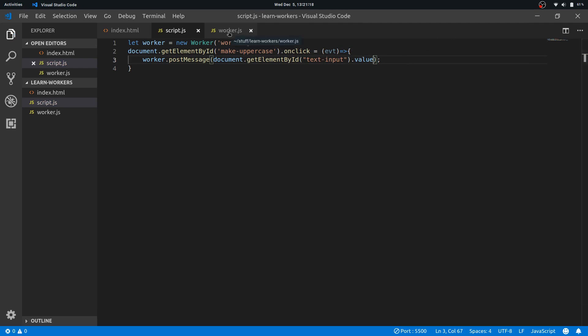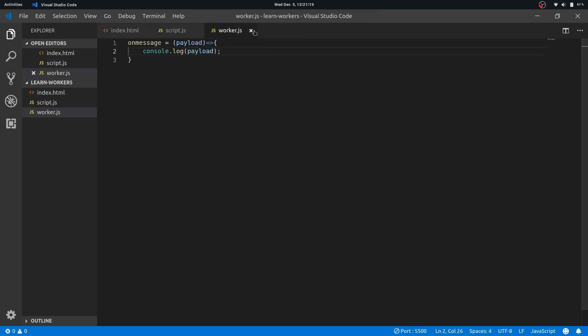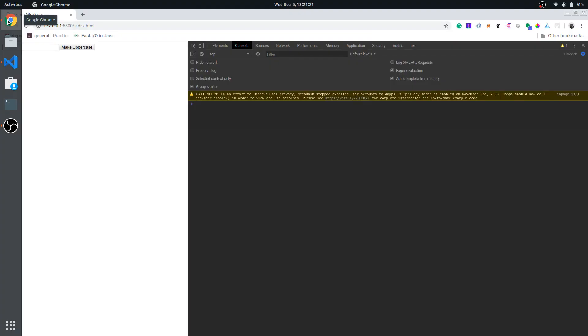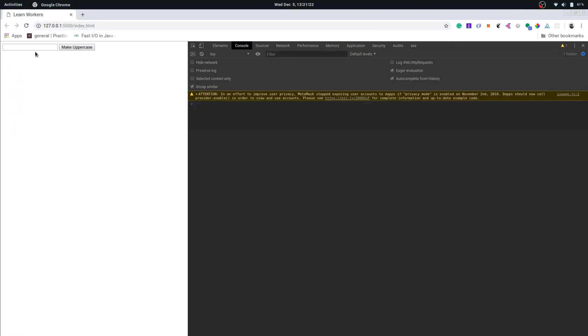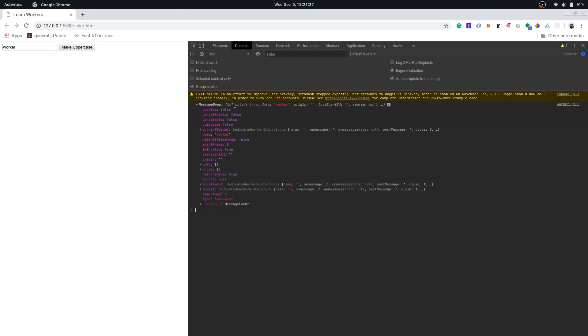So let's check it now. Let's say worker. Yeah, now we have data worker—really great. Okay, now you can see there is a lot of information here: the target, the source element, you know everything.